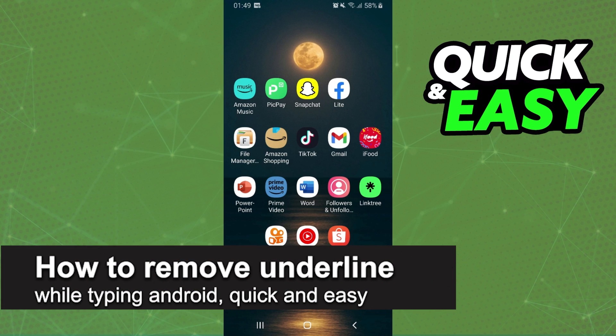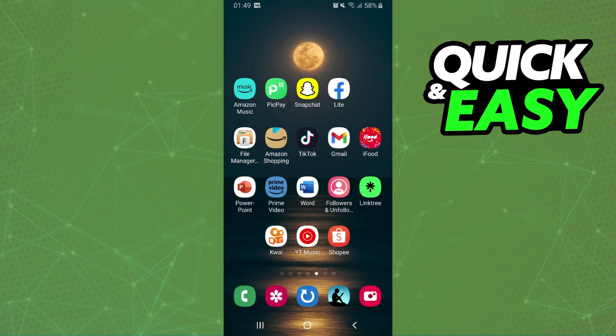In this video, I'm going to show you how to remove underline while typing on Android. It's a quick and easy process, so make sure to follow along.